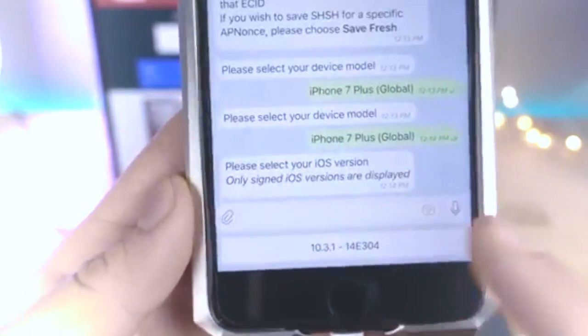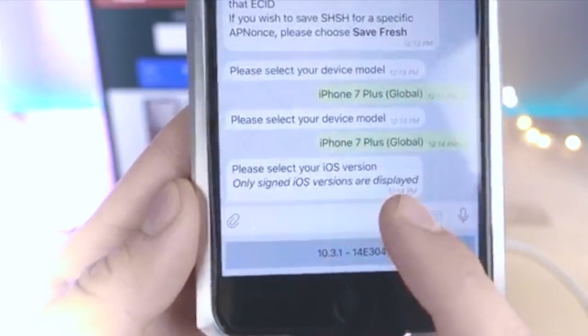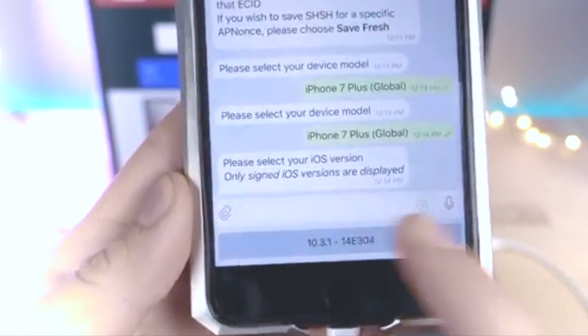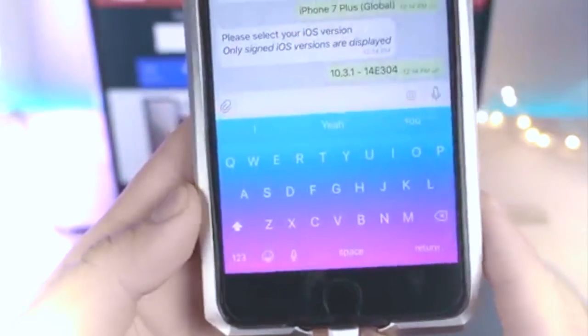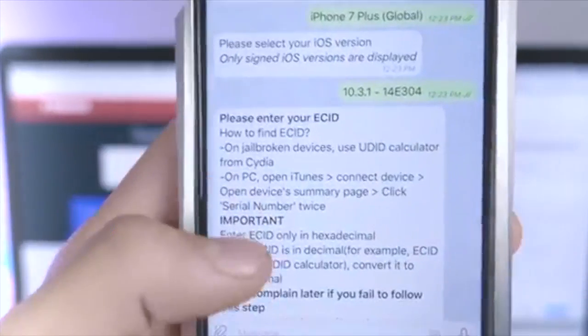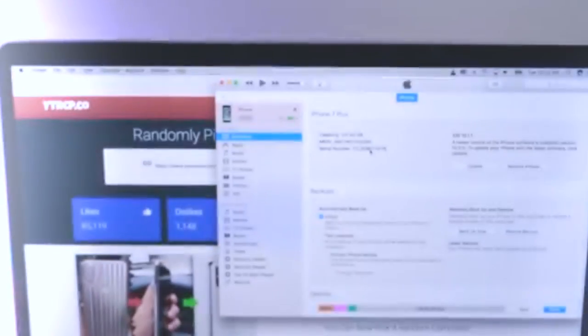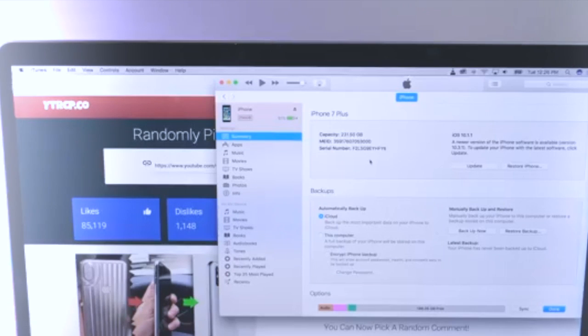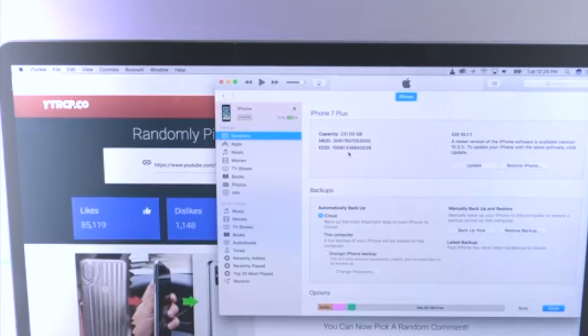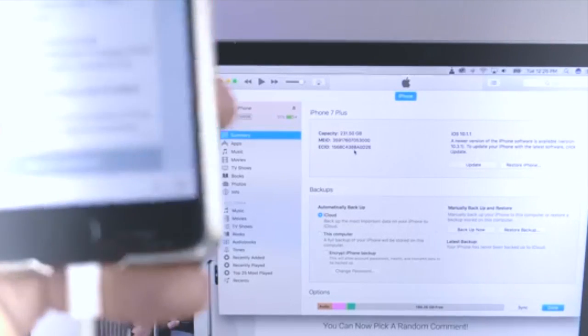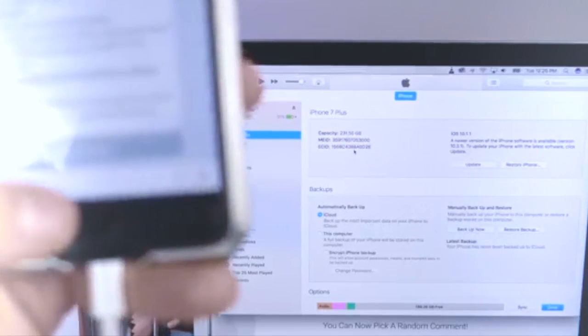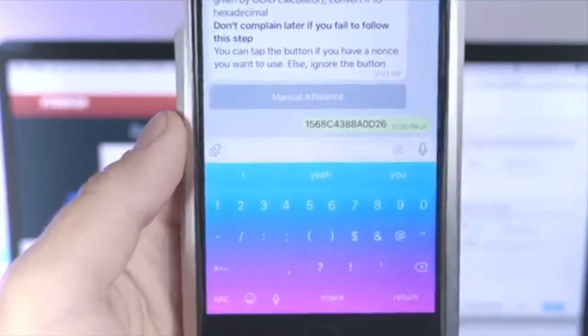Then it will ask you for the iOS version number, and you go ahead and click on 10.3.1. Then you want to enter your ECID. How do you find that? Very simple — in iTunes, you want to click from the serial number part twice and there is your ECID.